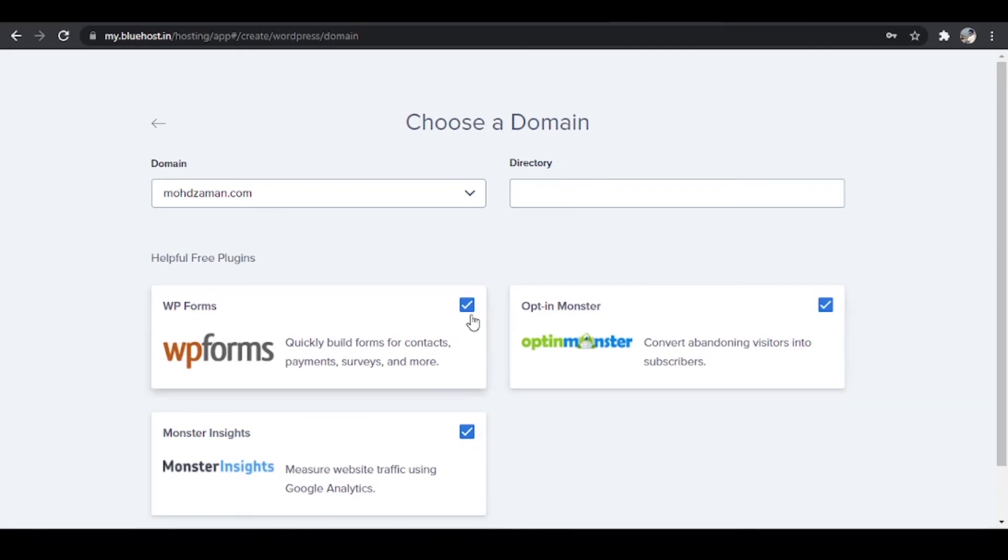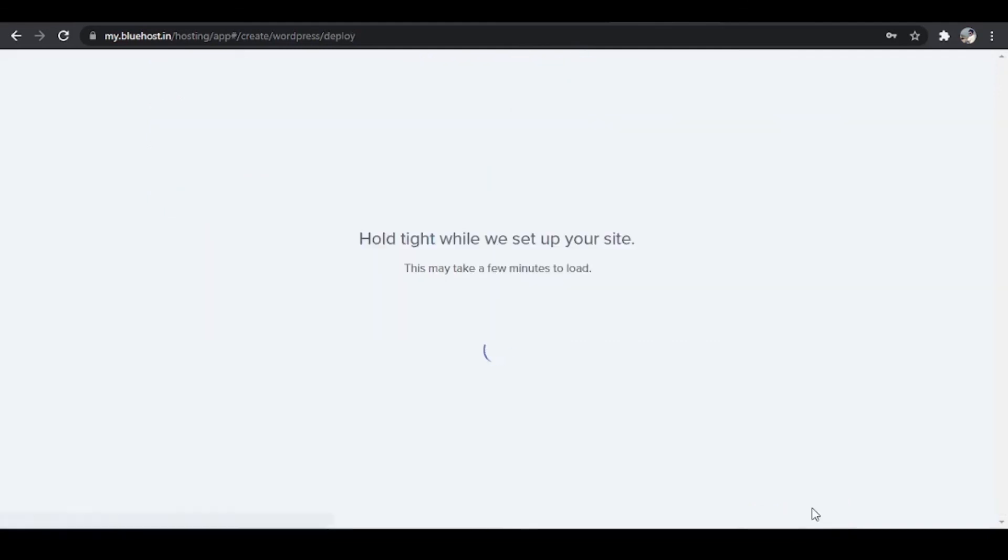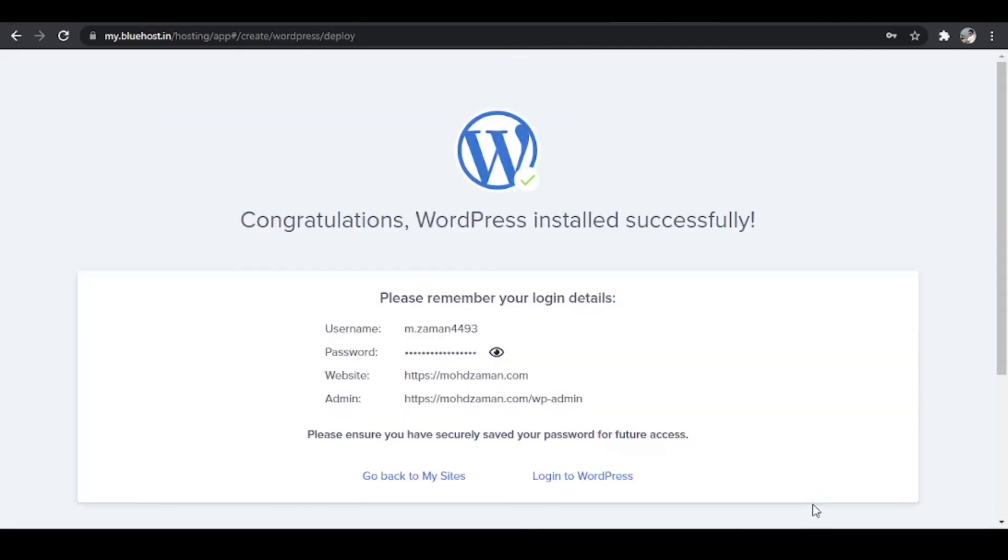Something like this and click on next. I do not want these plugins to be installed over there so I'm simply going to uncheck this, scroll down and click on next again. So that was two clicks. And congratulations,